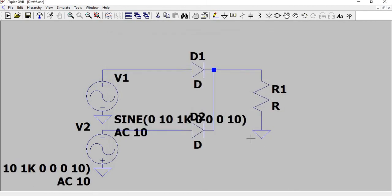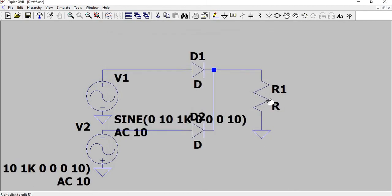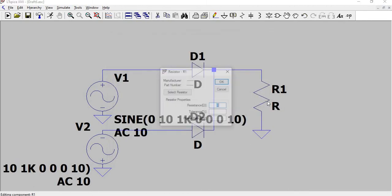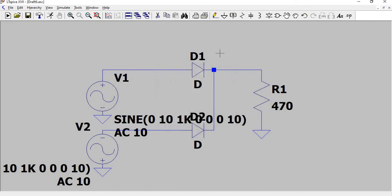And I have given OK. Now change the resistance value to 470 ohm.